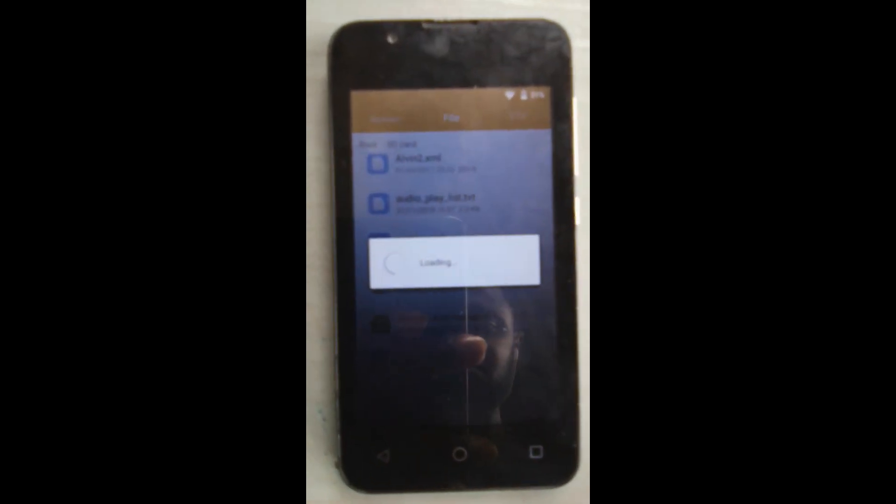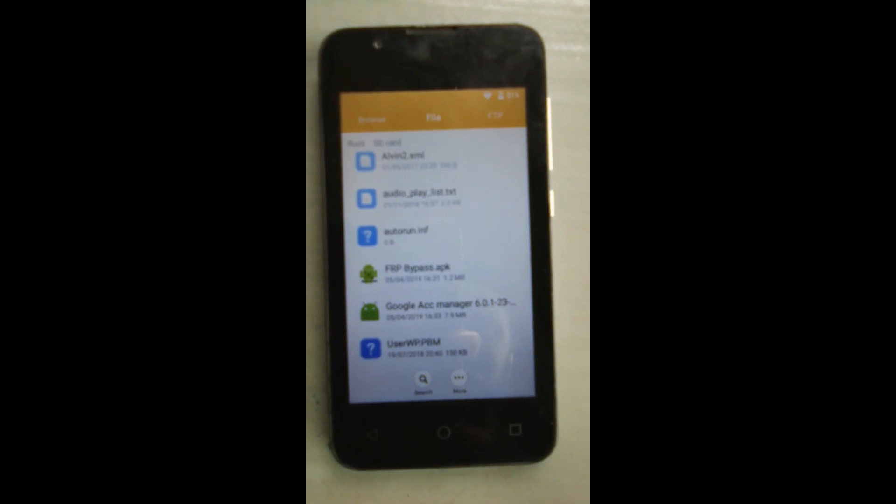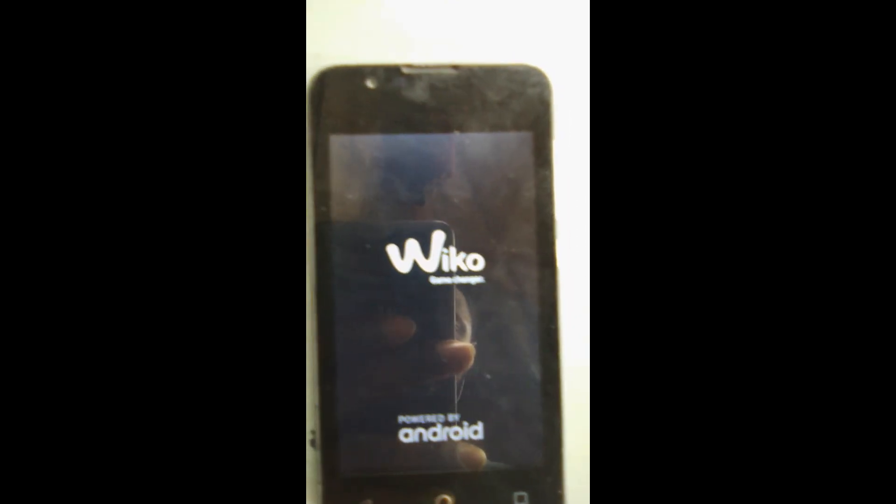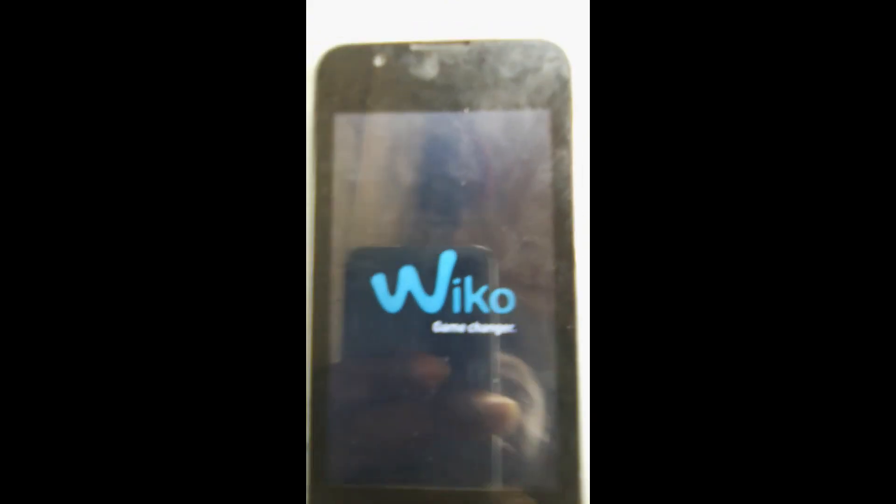Now it's done — you just have to reboot the phone. After that, everything will work just fine and the phone will be unlocked. Just have to wait until it boots up completely. At this point the phone is essentially unlocked, just wait for it to finish booting.